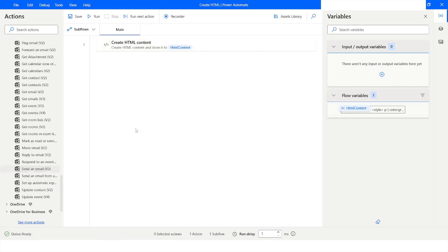So this is all about the Create HTML Content action in Power Automate Desktop. If you liked this video, please click on the Like button and subscribe to my YouTube channel. If you have any questions, please post them in the comment section. Thank you for watching — have a great day!